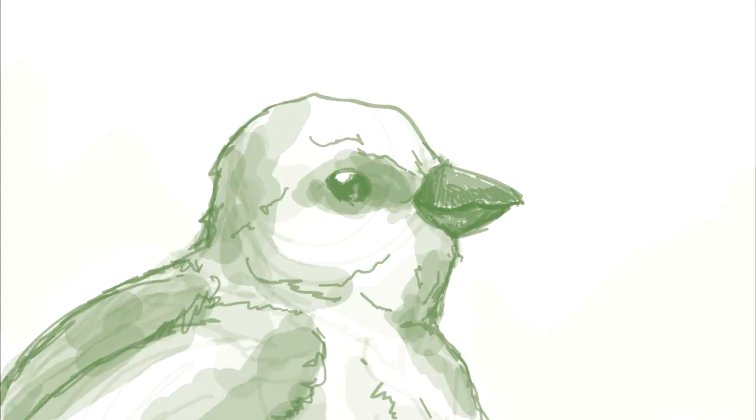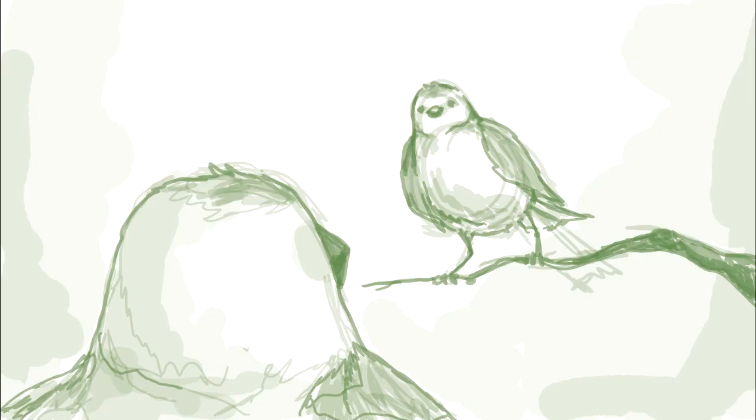Up next is the close shot, where the character's face or head takes up most of the frame, followed by the extreme close-up, which only shows specific details like one eye or the mouth. Another important shot is the over the shoulder shot, which is often used during conversation scenes.